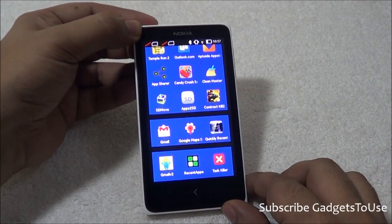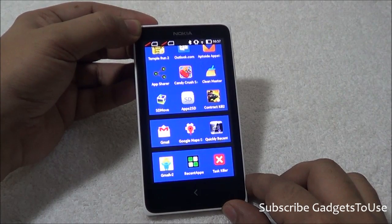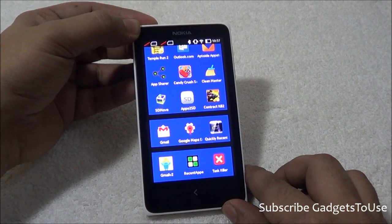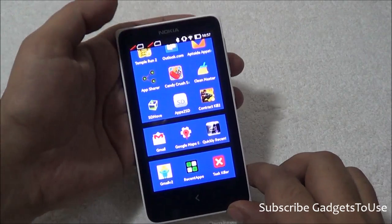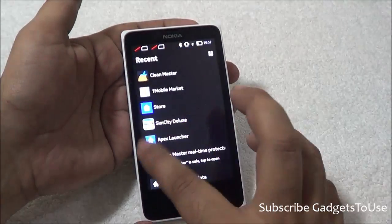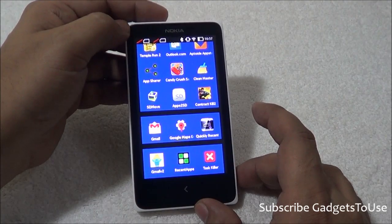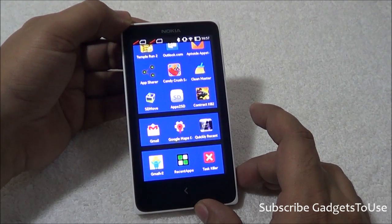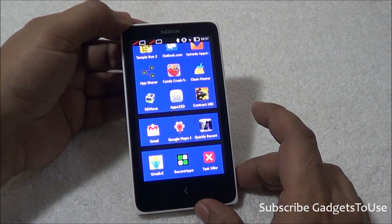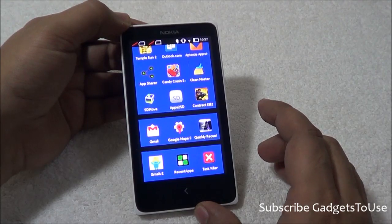Nokia X has been built on a platform called Android Open Source AOSP. Nokia has taken that platform, specifically Android 4.1.2 Jellybean, and developed a custom version of Android which uses the Nokia API but does not use the Google API. That means Google-related applications like Gmail, Google Play Store, and Google Maps will not work on this phone.